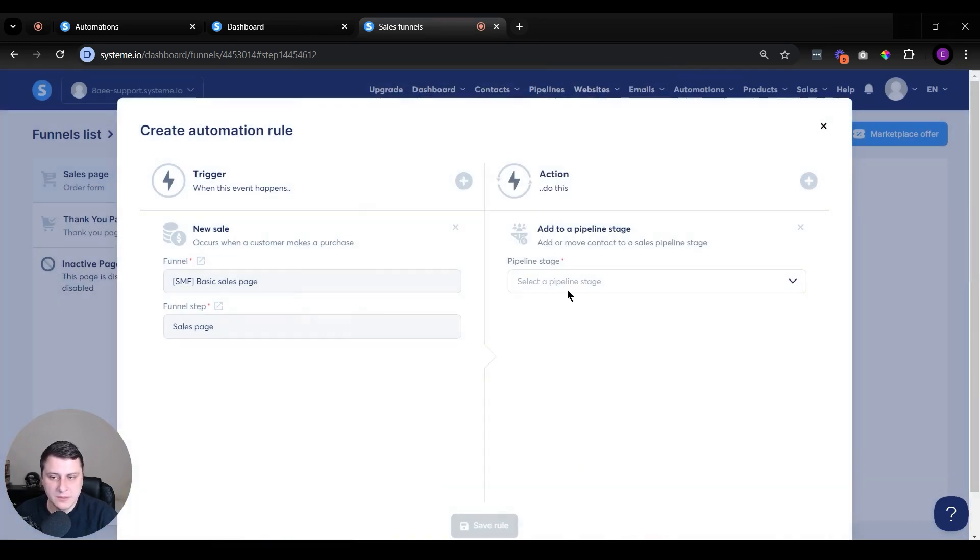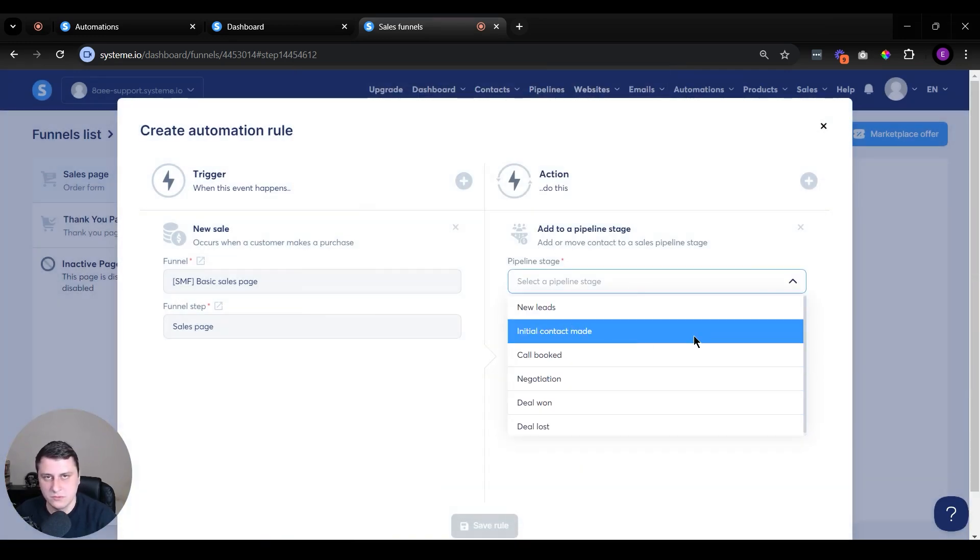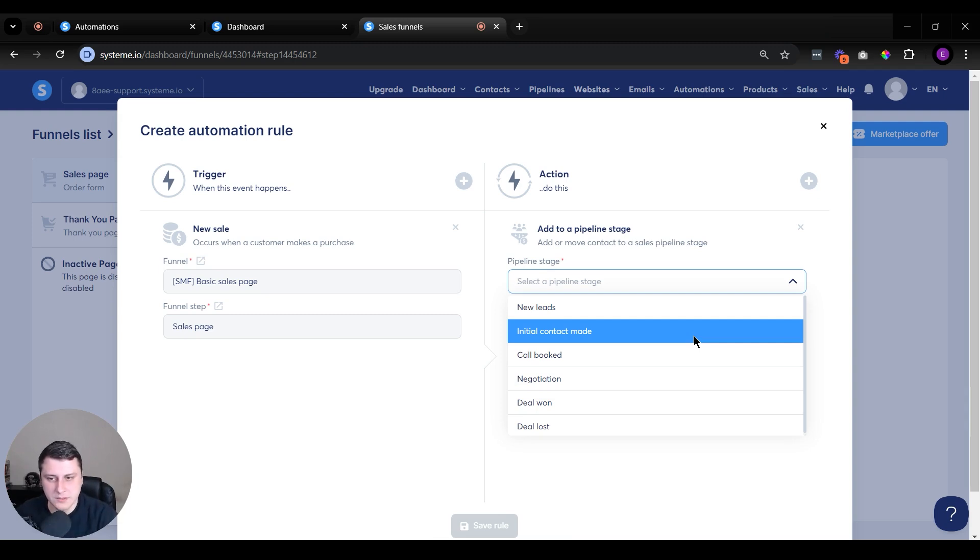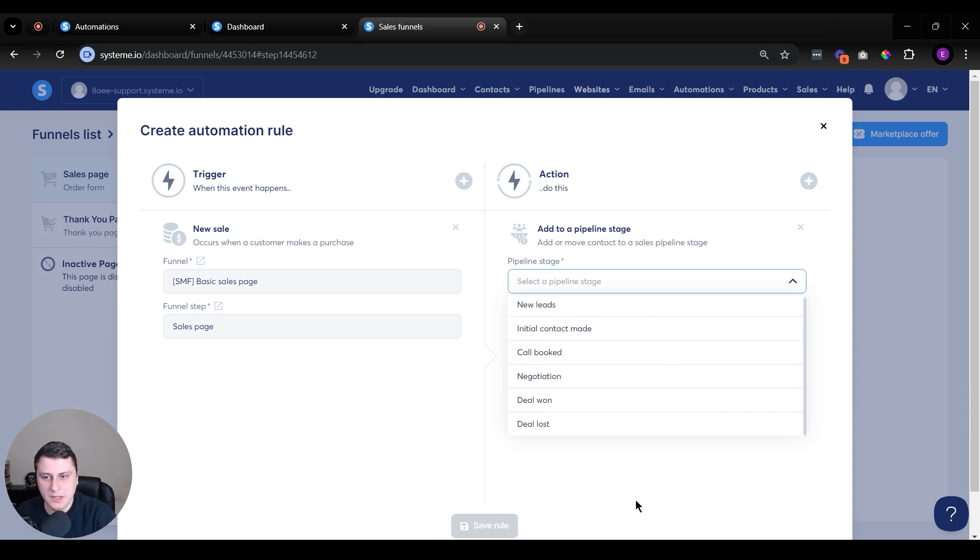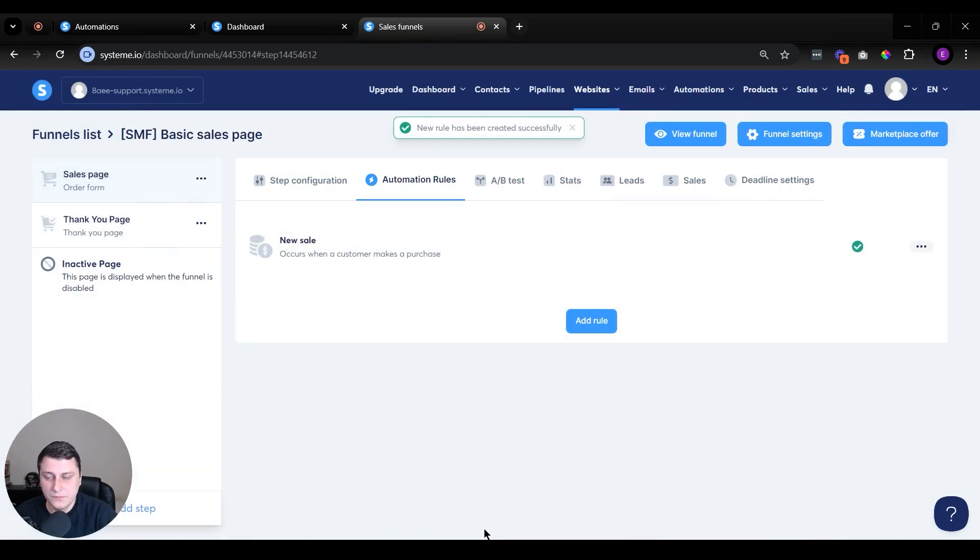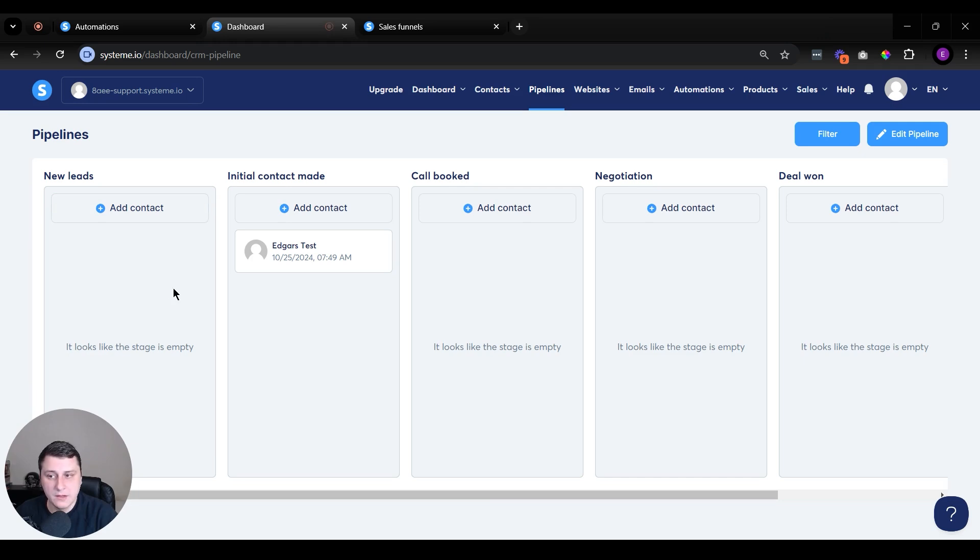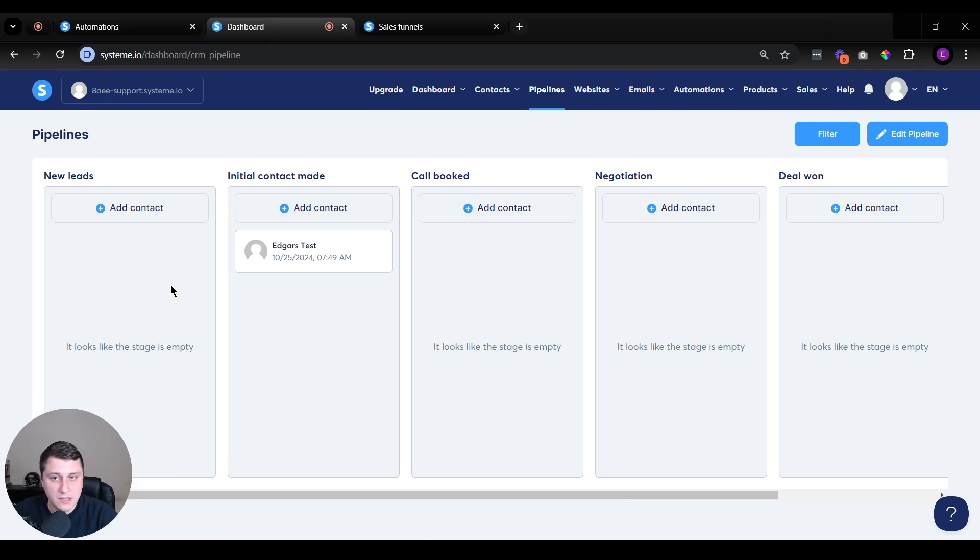Add to a pipeline stage, prospect, or whatever, just whatever your process is, your pipeline. There's many different ways you can do it. And then you select it, save rule. And then once they fill it out, they're going to be added to this automatically. So those are the two common ones, especially the form fill, but the sale, obviously, as well.